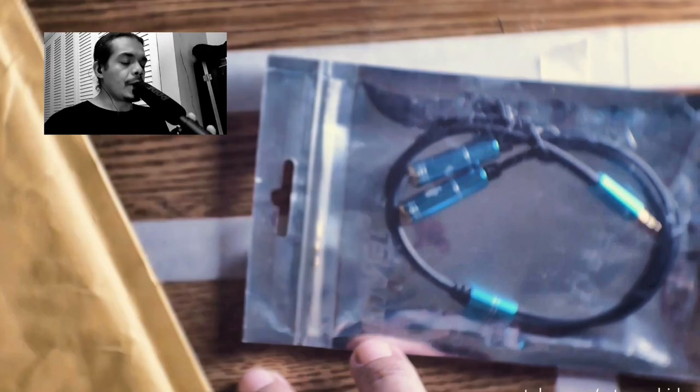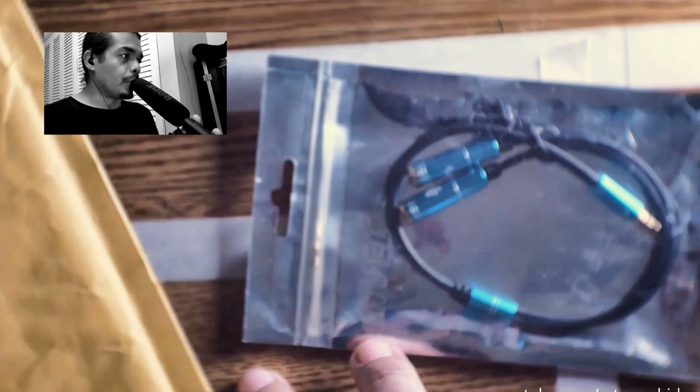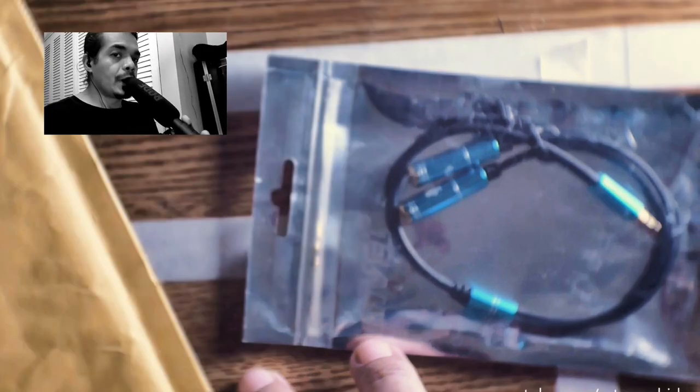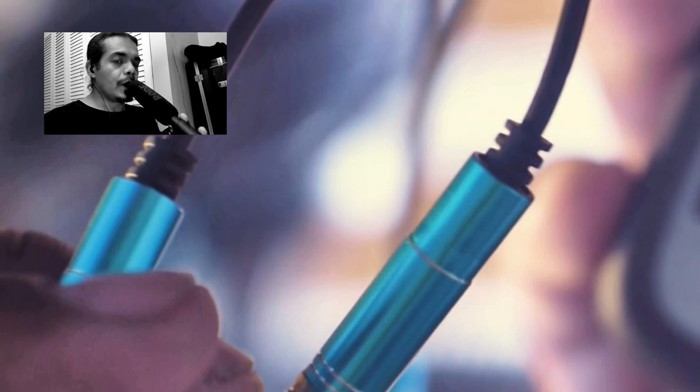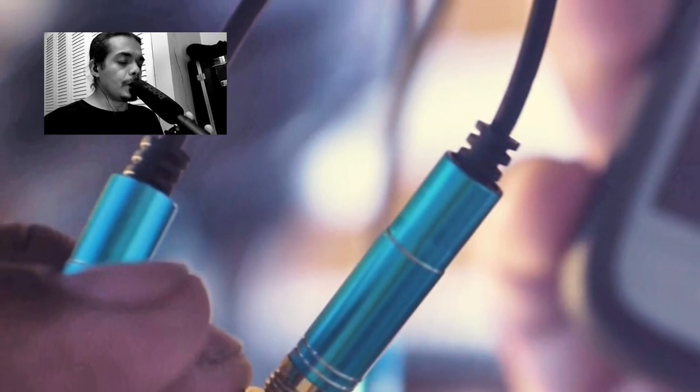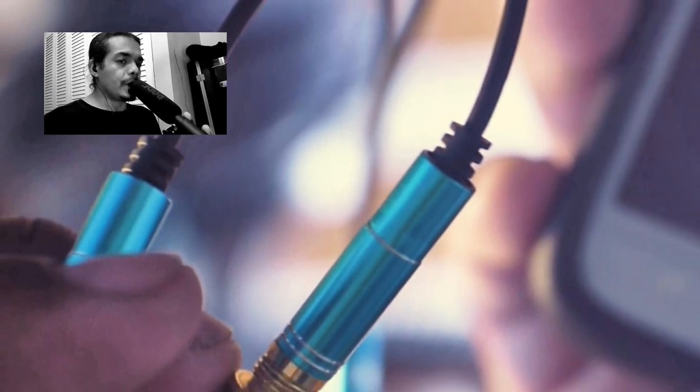Last and final test. Audio test with the Rode video mic. Testing one, two, three. Audio test one, two, three.